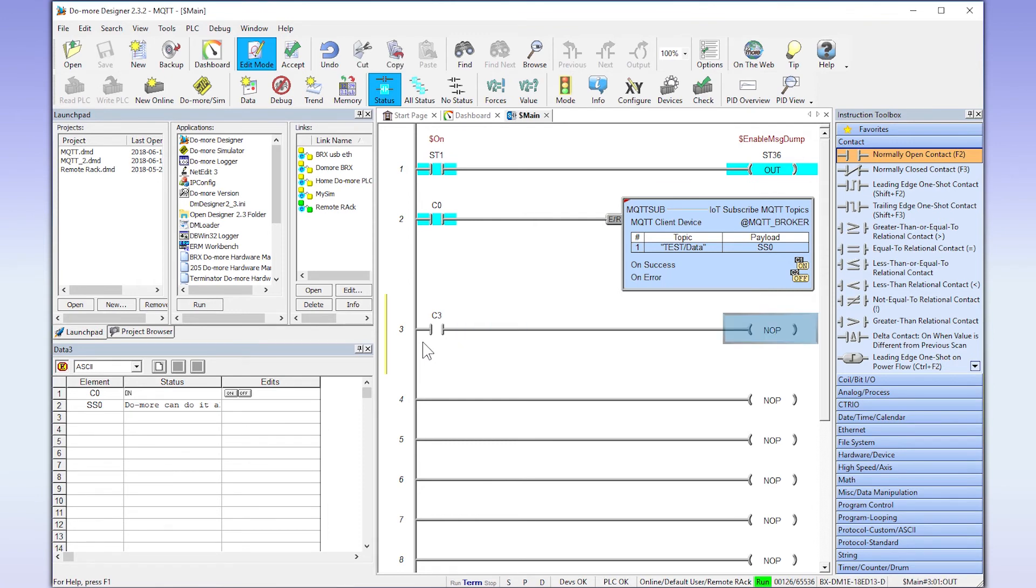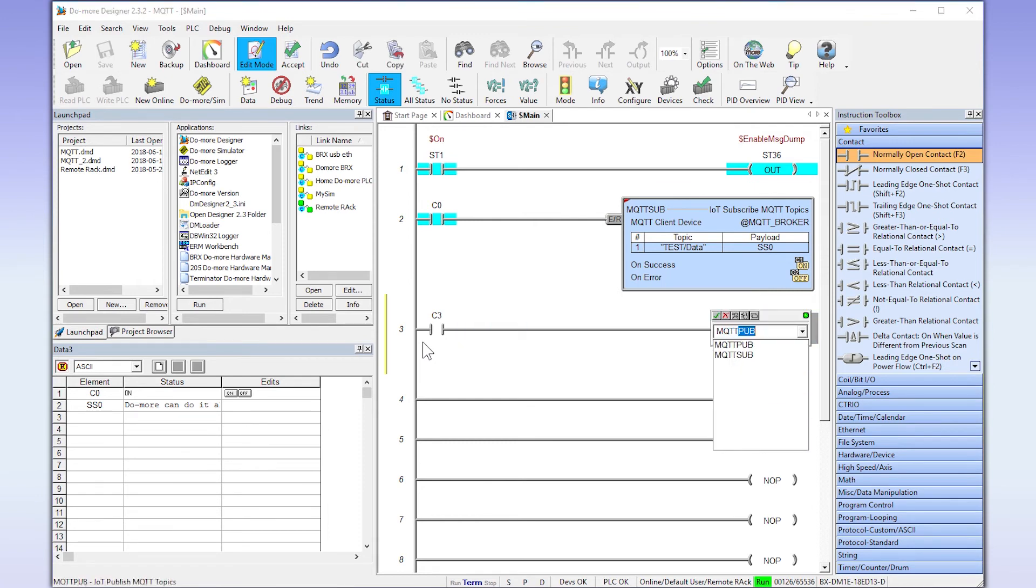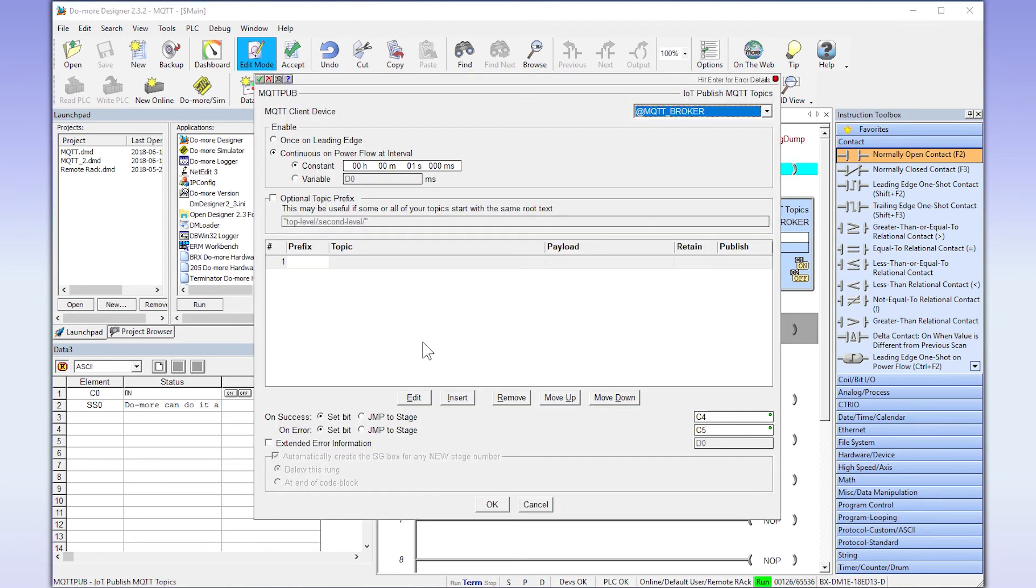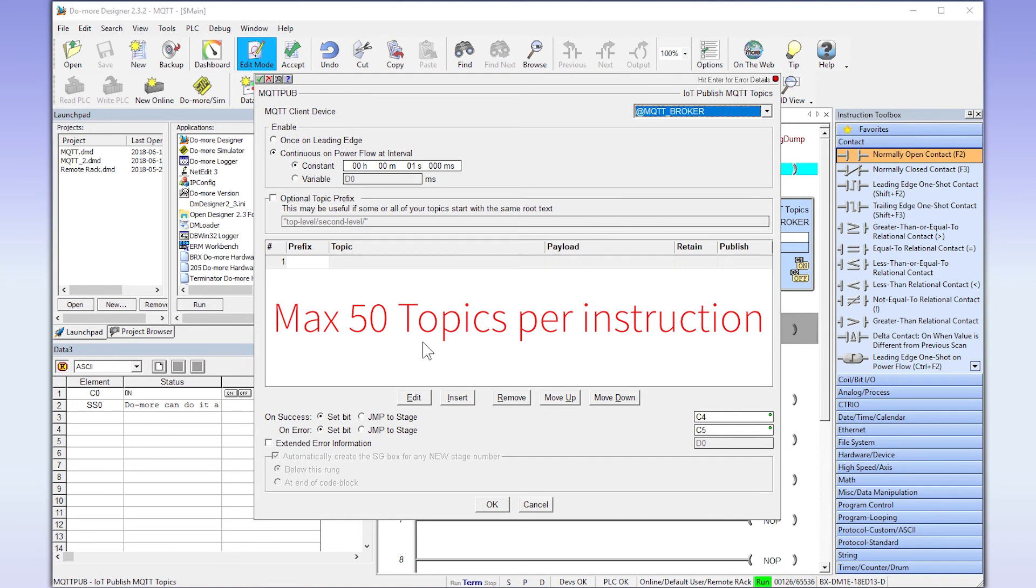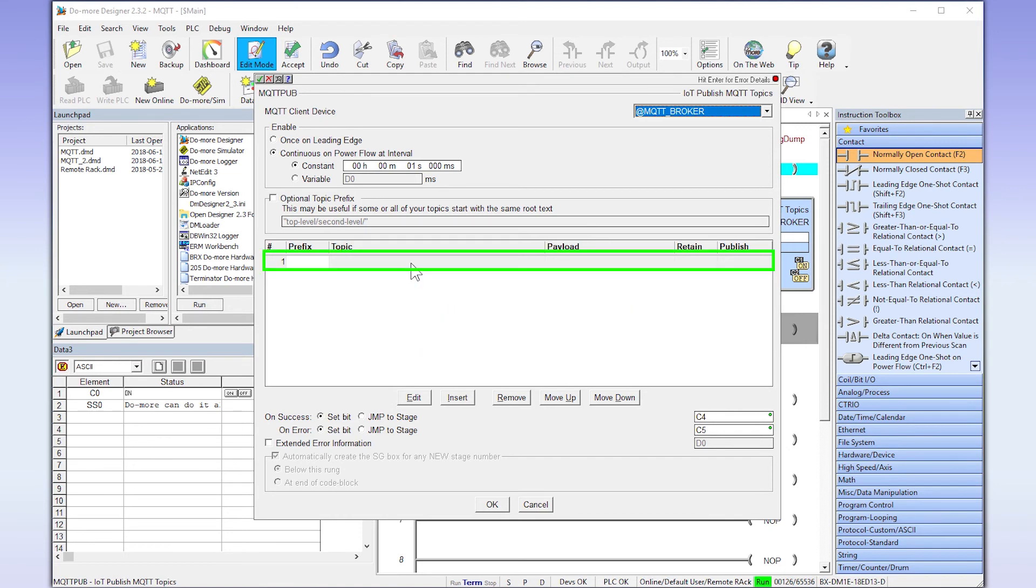I am going to place a triggering contact and then add in the MQTT publish instruction. These are the options for enabling the publish. I will stay with the default of publishing this topic every one second. Now this instruction can publish up to 50 topics in one instruction. To start a topic, select here.